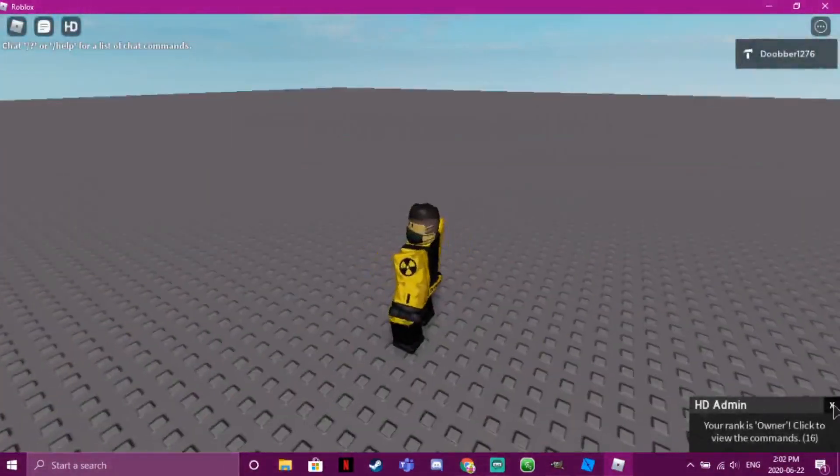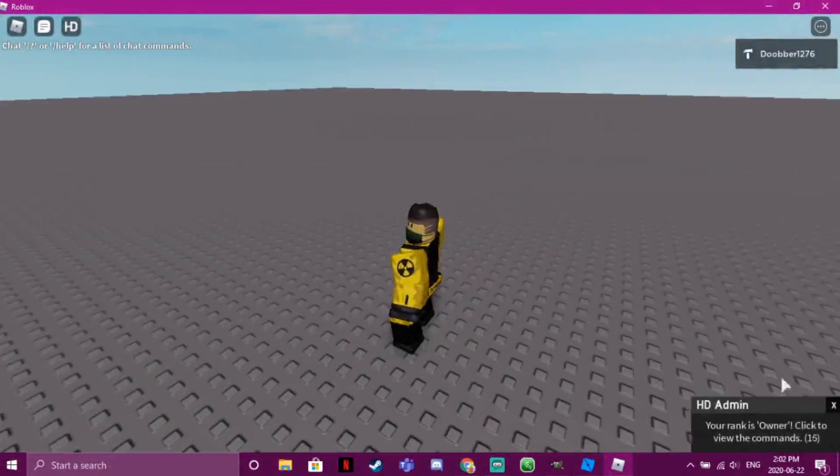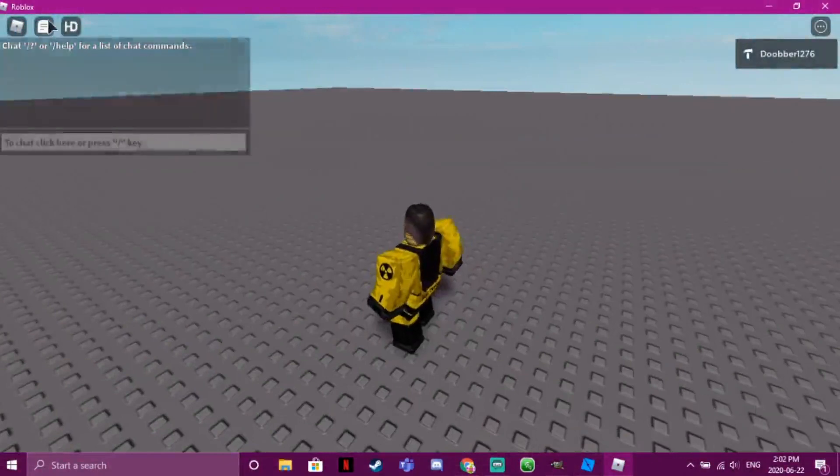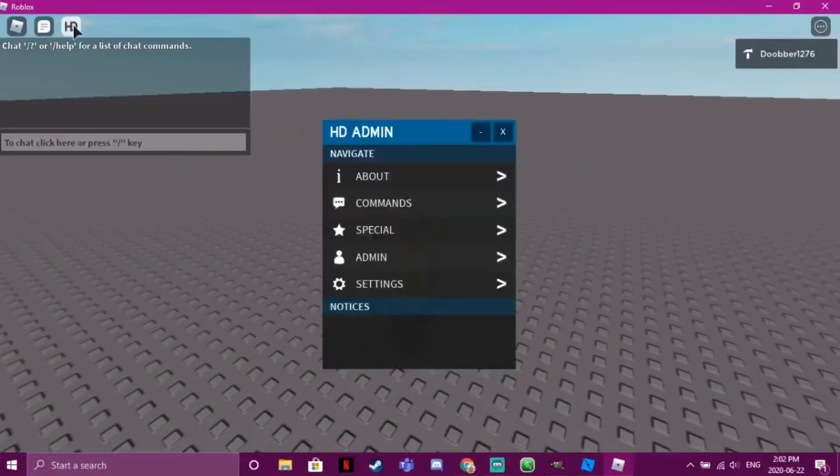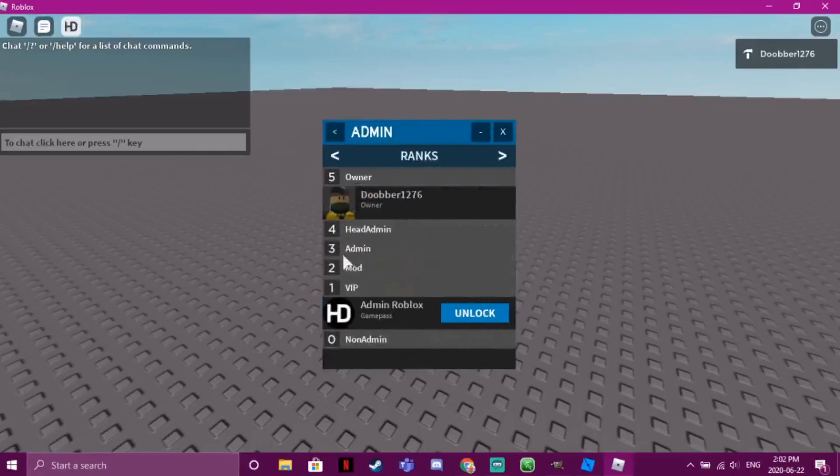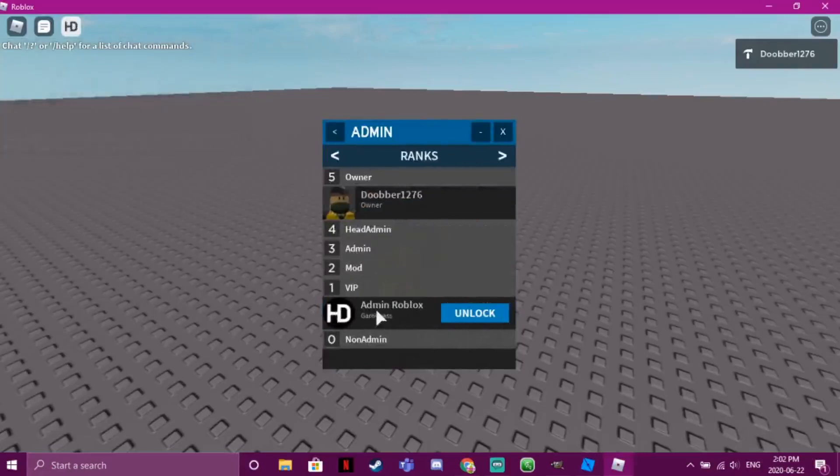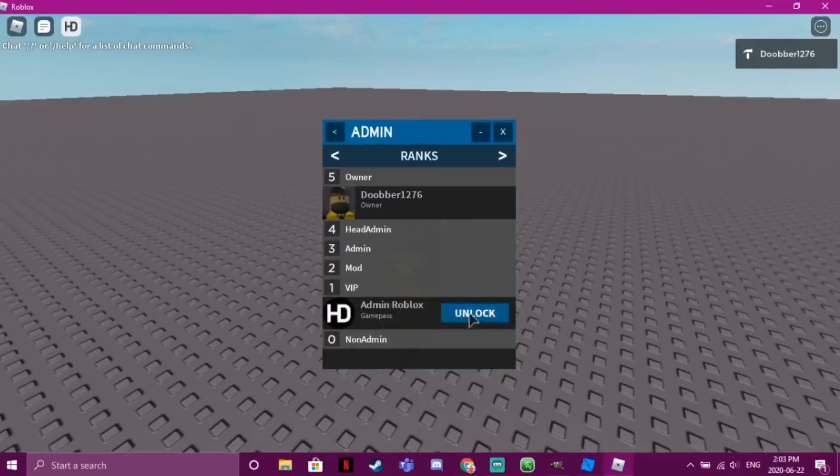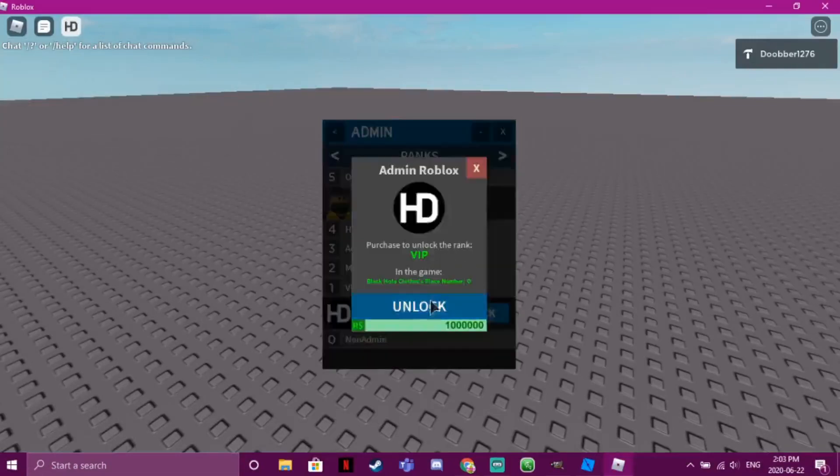Okay, so we have the Owner rank, but it'll still work. Like, you see how it says right here admin commands in this VIP? So then you just click Unlock, and it costs a million Robux.